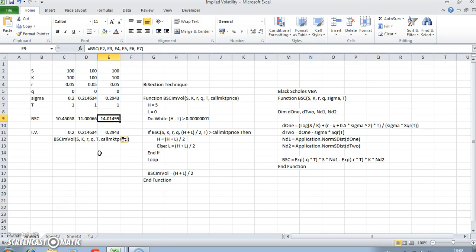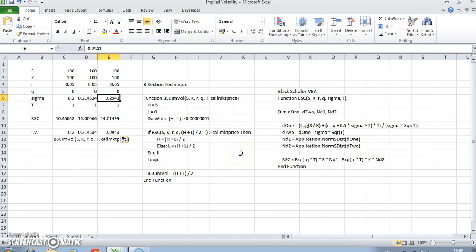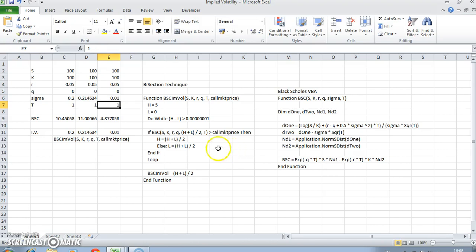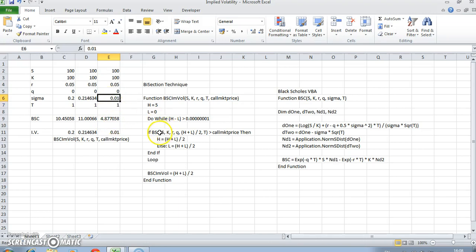Likewise, if the value of the implied volatility reduces to 1%, then the value of the option continues to fall until you get relatively close to the discounted intrinsic value of the option.